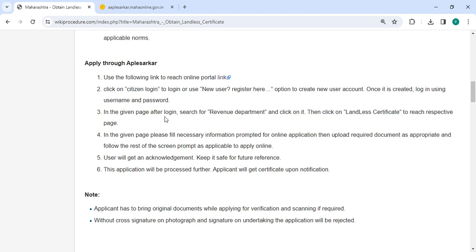After login, you can search for revenue department and click on it. Then click on the landless certificate to reach the respective page.